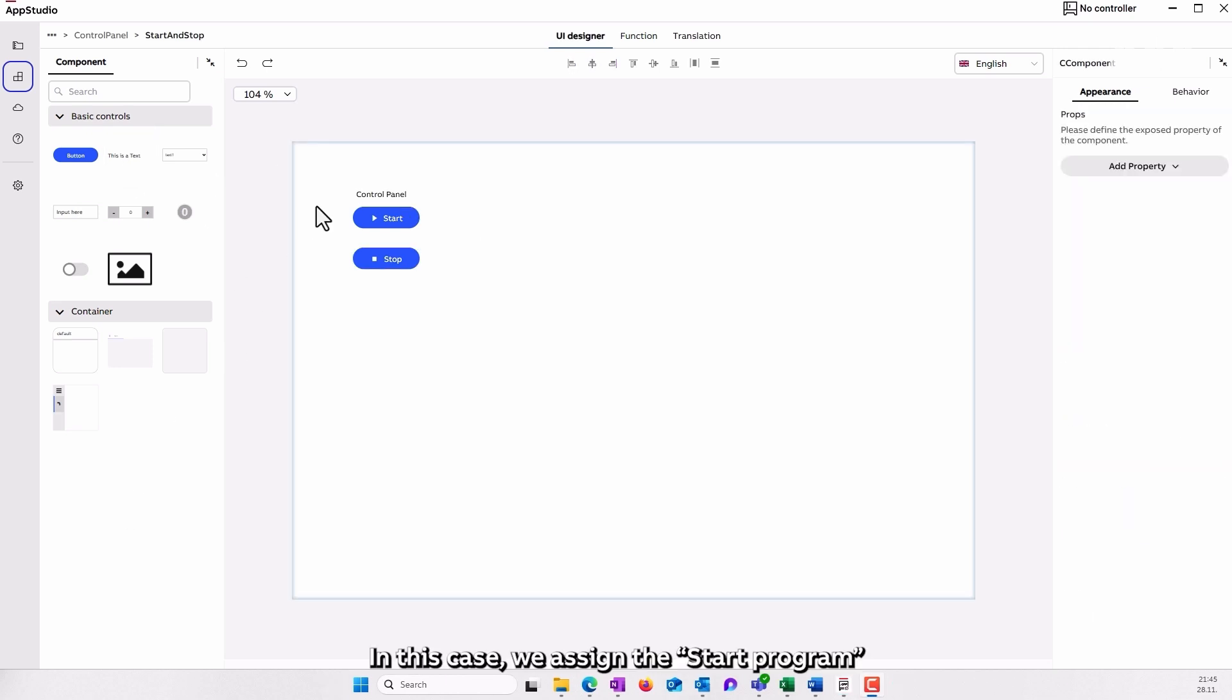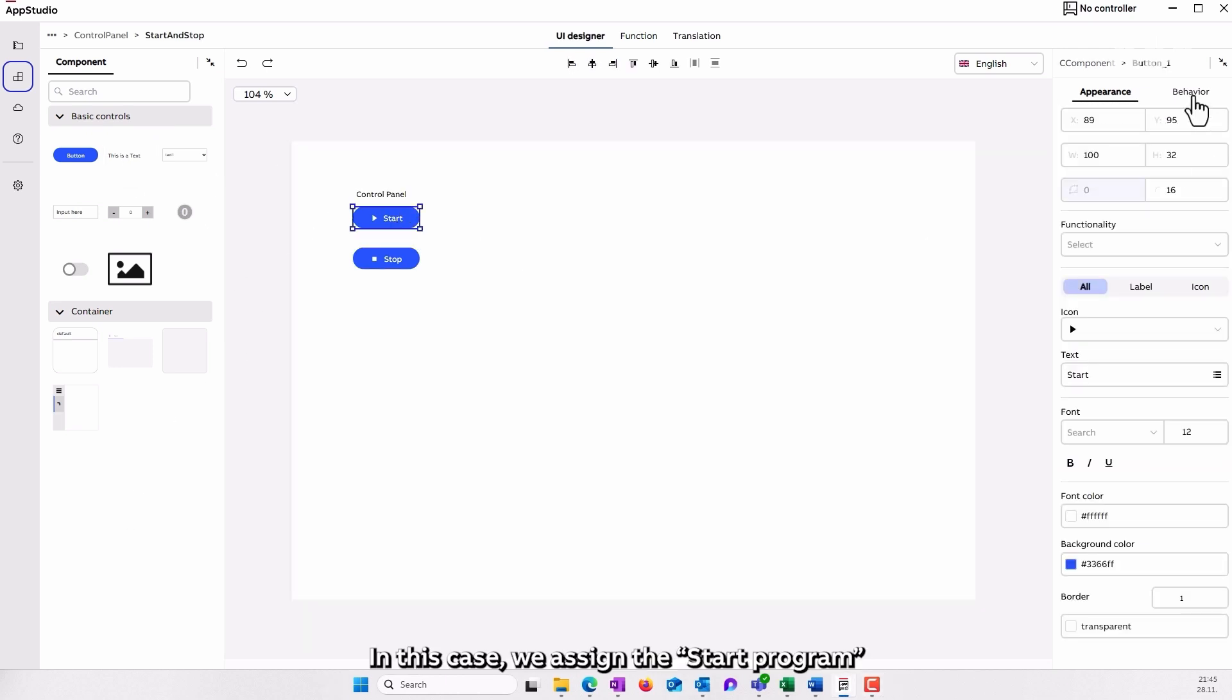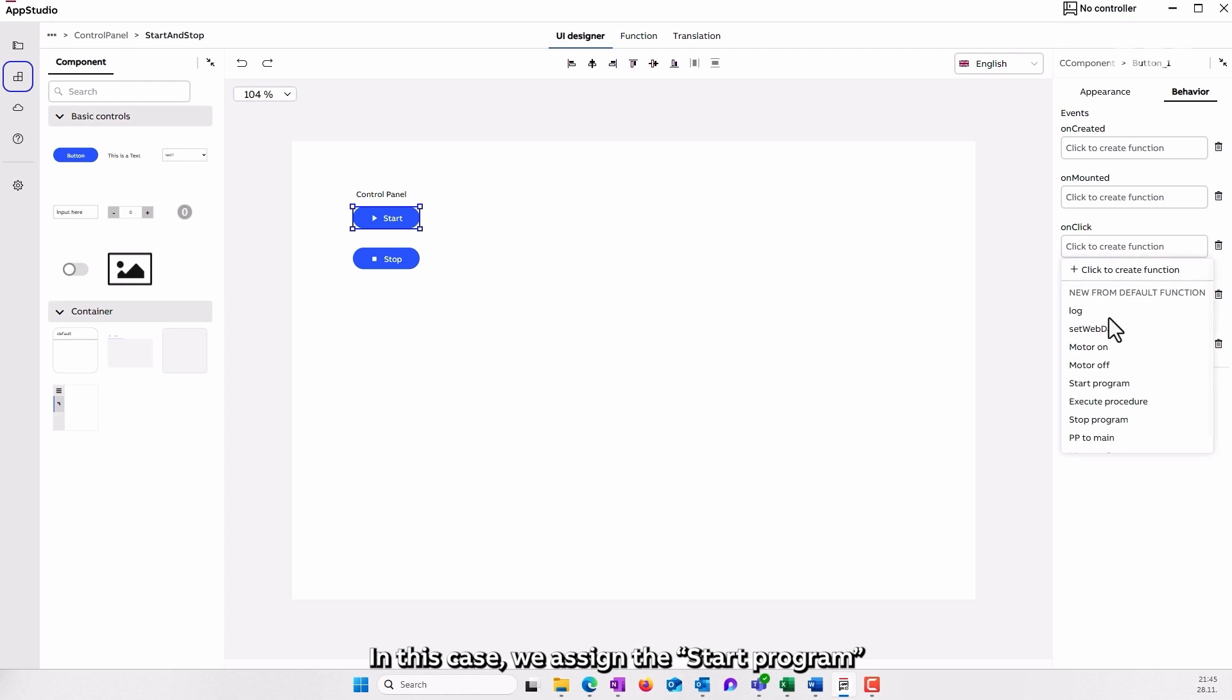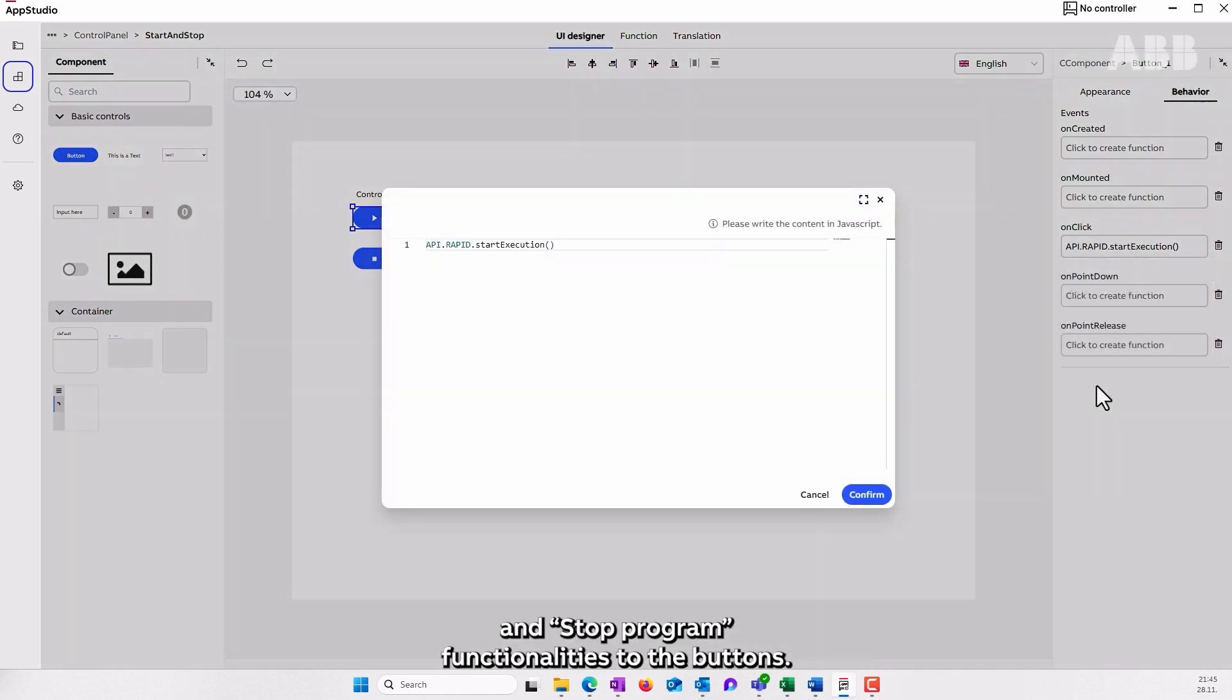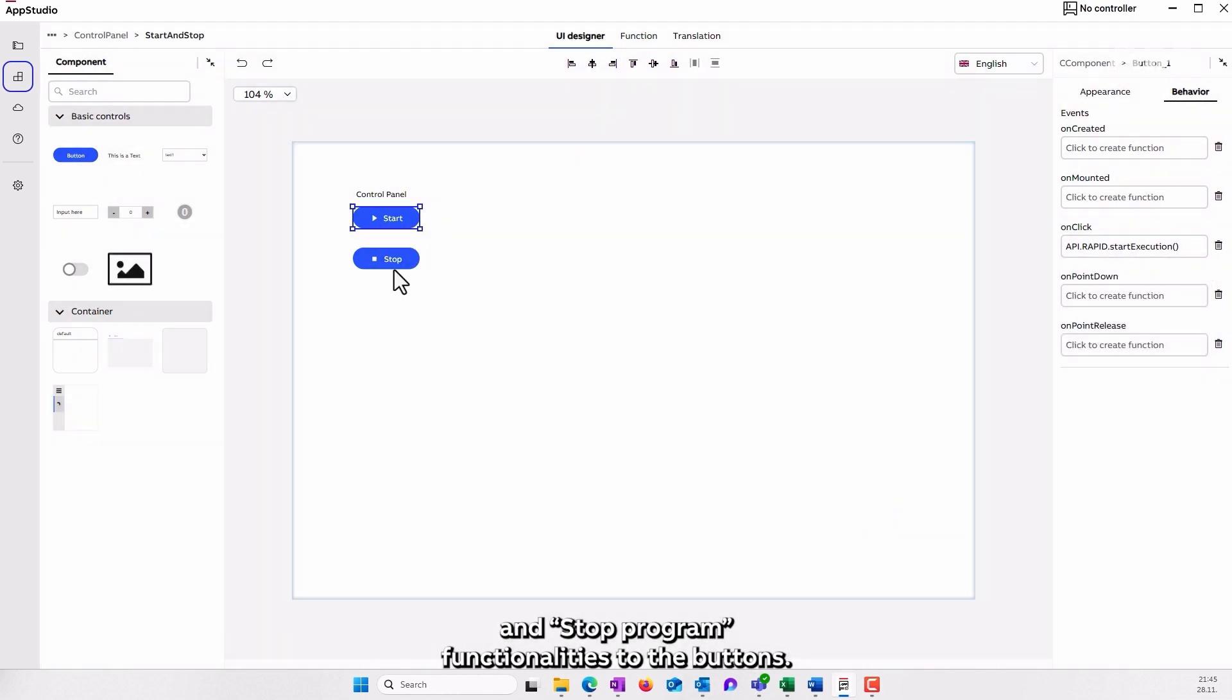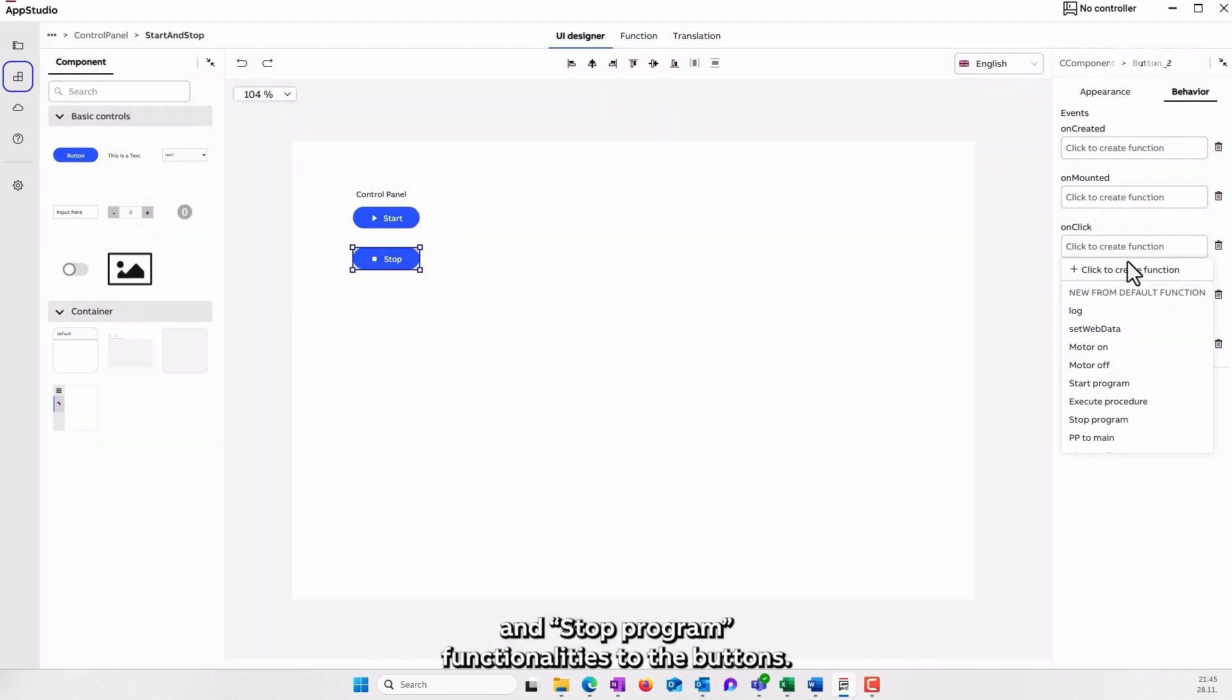In this case, we assign the start program and stop program functionalities to the buttons.